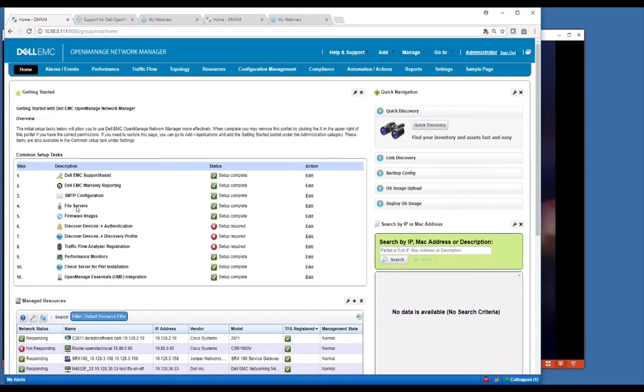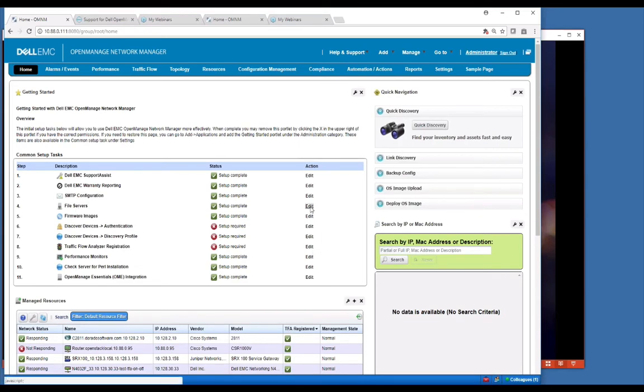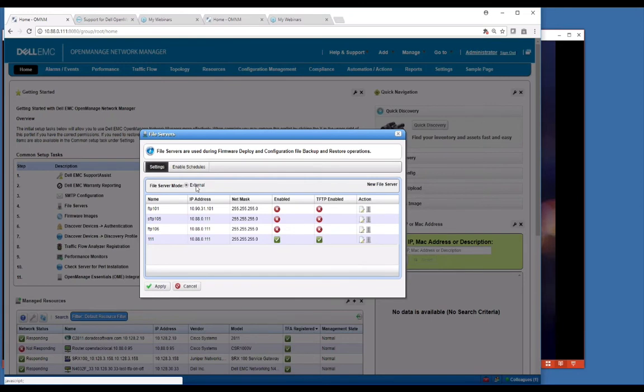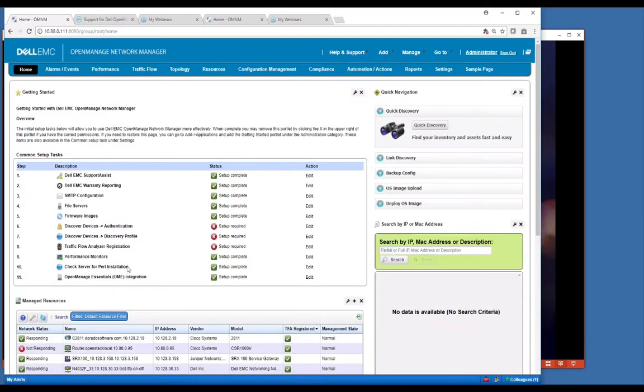File servers are required for doing backup and restore and deploys because we write to a file server. We tell the device to go and get its configuration or its operating system off of a file server. So you need to have one set up. This is where you go into the edit screen here and set up one or more file servers. This is Linux, you only have an external, but on Windows box you would have an internal. We recommend you set up your own servers that support both FTP and TFTP and SCP so that you can support all the protocols on your devices.